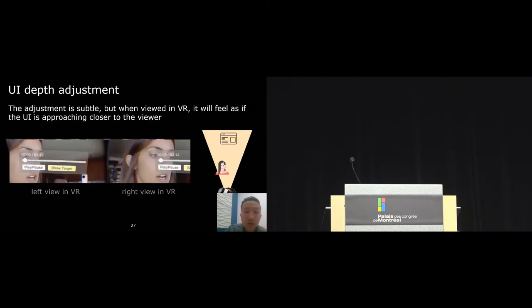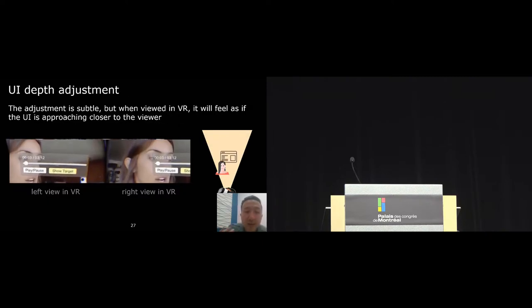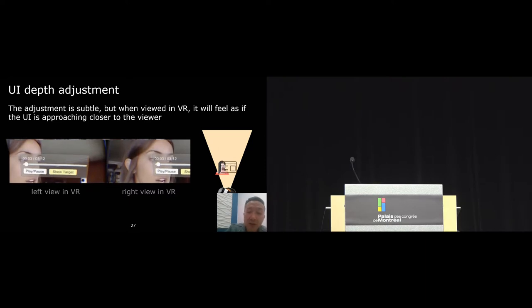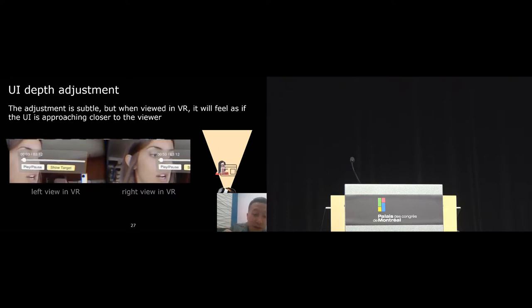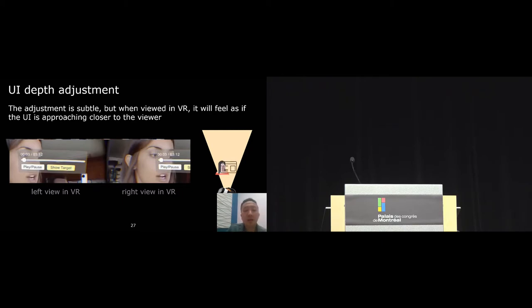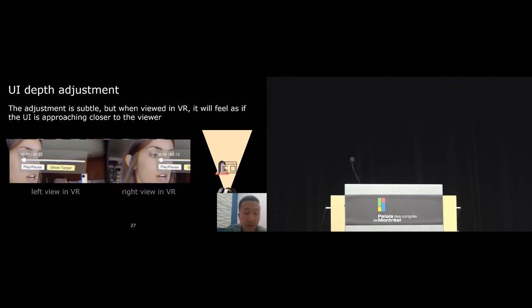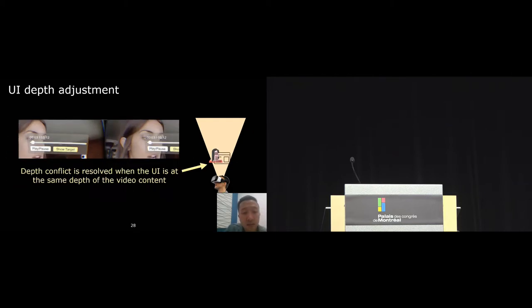To reduce depth conflict, dynamic depth tries to adjust the UI depth so that it is at the same depth of the video content. The adjustment is very subtle, but when viewed in VR, it will feel as if the UI is getting closer to the viewer. Basically, depth conflict is resolved when the UI is at the same depth of the video content.